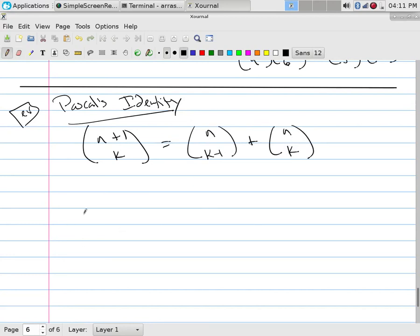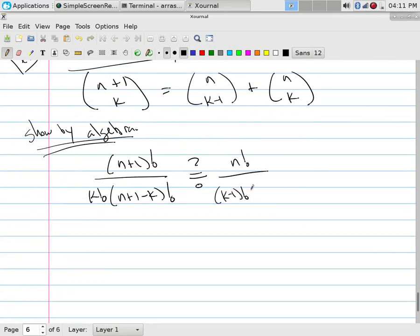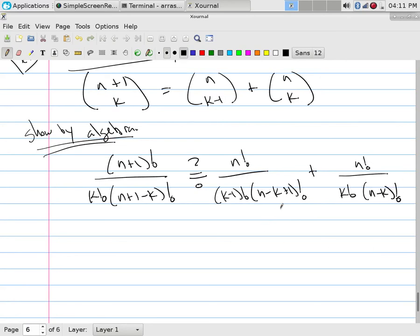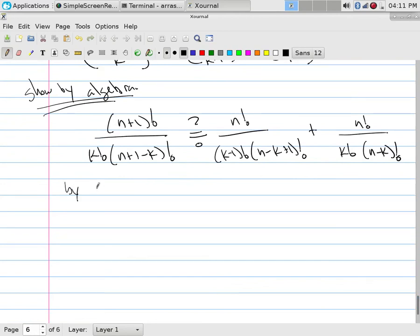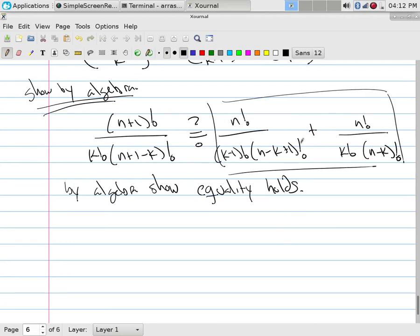We could show this by algebra. You would write C(n+1, k) as (n+1)! divided by k! times (n+1-k)!, then check whether it equals n! over (k-1)! times (n-k+1)! plus n! over k! times (n-k)!. To verify, you'd make a common denominator, add the two fractions together, simplify, and show you get the left-hand side.